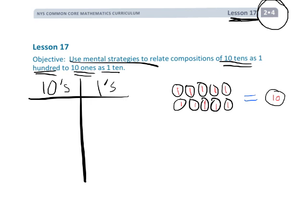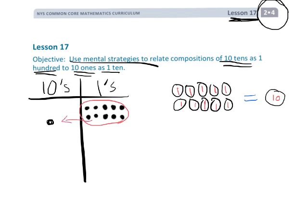What that would look like in our place value chart is we're going to get 10 ones: 1, 2, 3, 4, 5, 6, 7, 8, 9, 10. Now these 10 ones can be cashed in to equal a single dot in the tens column. So these 10 here would be cashed in for 1 in the tens column.